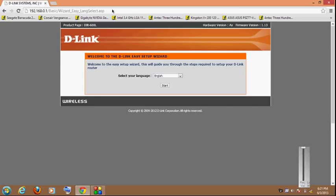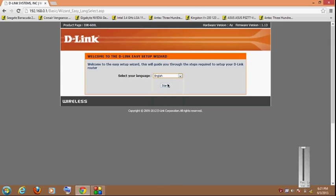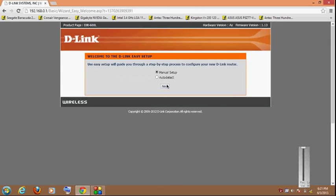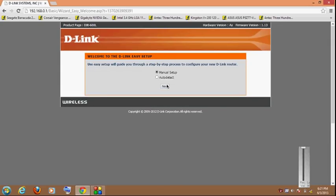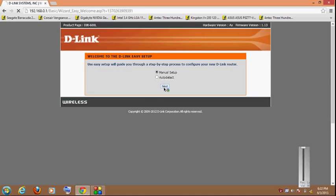As you can see, welcome to the D-Link easy setup wizard. Yes, this is the default option. Select your language, English, hit start. Now if you want to set it up manually or if you want an auto detect of your internet connection you can easily check that, but we are going to select manual setup. Hit next.